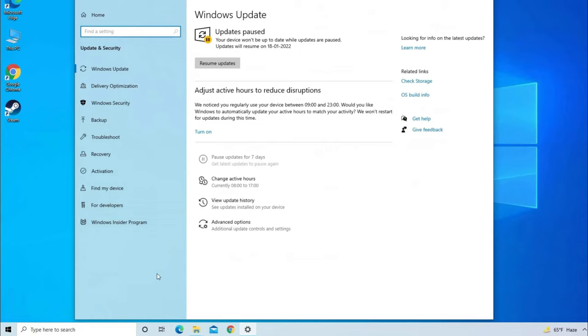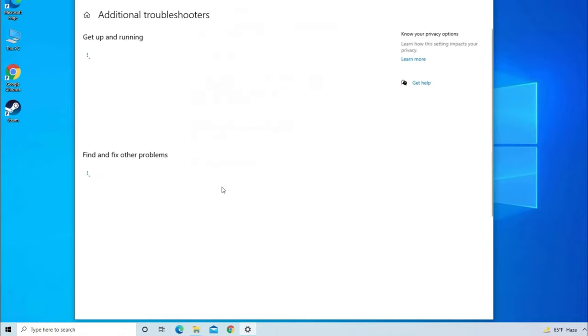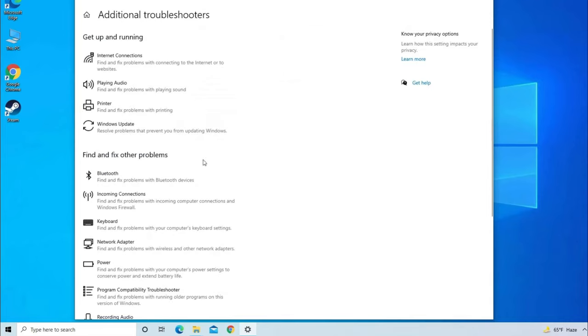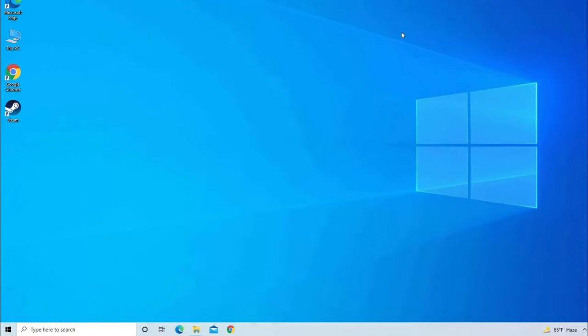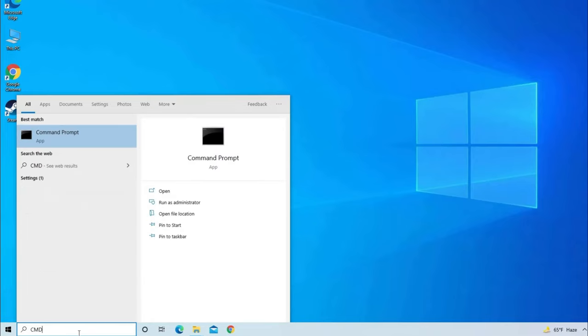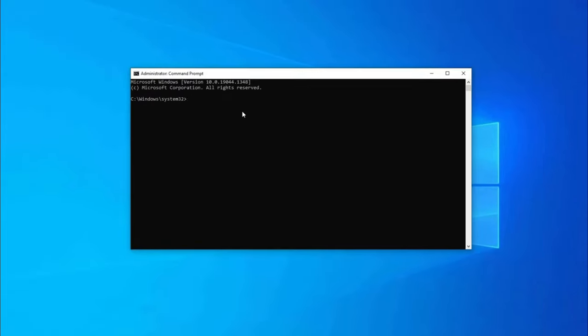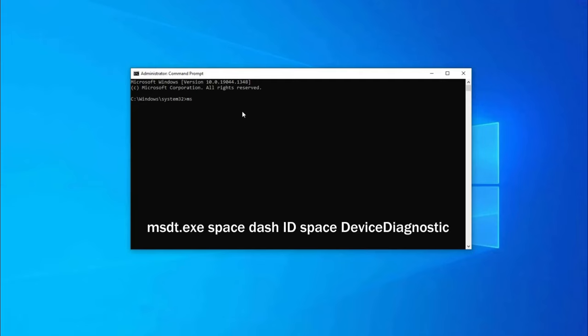Here you need to click on Troubleshoot. Then go to Additional Troubleshooters there you need to find Hardware Troubleshooter. If you don't find Hardware Troubleshooter there, you have to open the command prompt by typing cmd in the search box. Then right-click on the command prompt. Click on Run as Administrator then click on Yes option. Now, you need to type one command that is msdt.exe-id device diagnostic then hit enter.